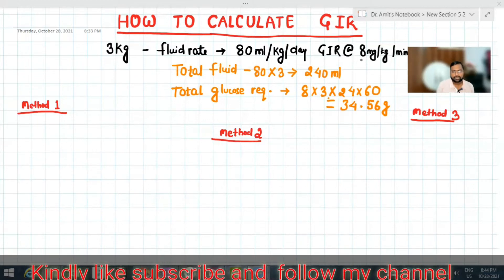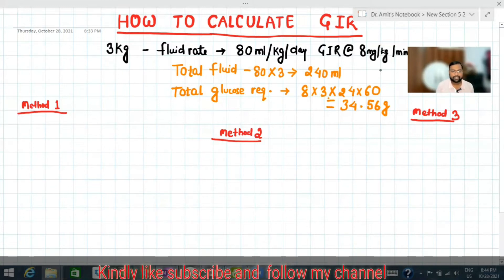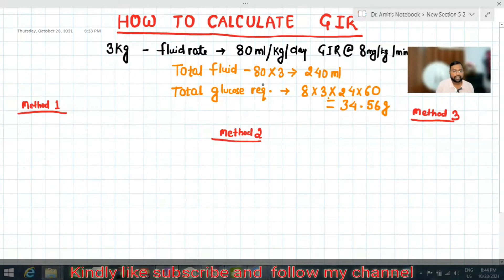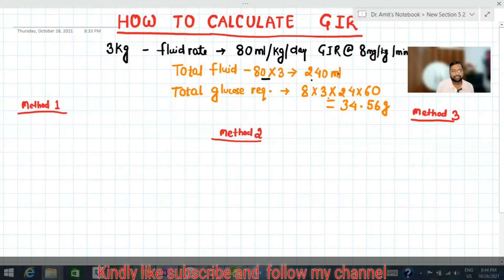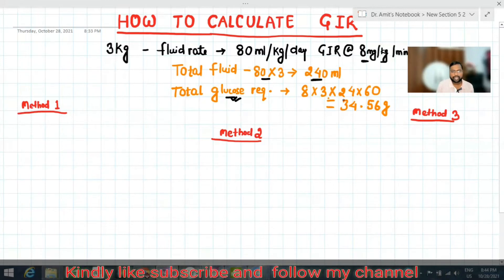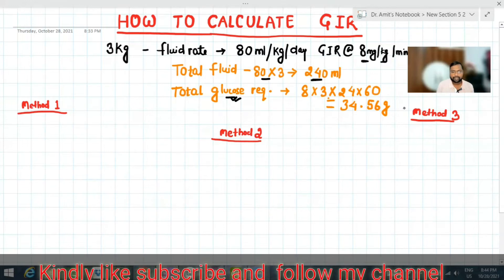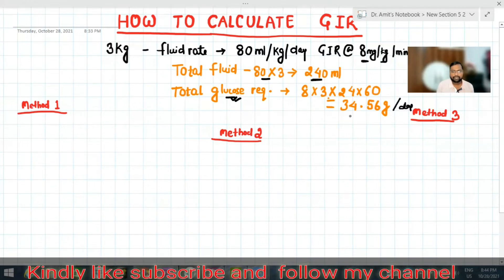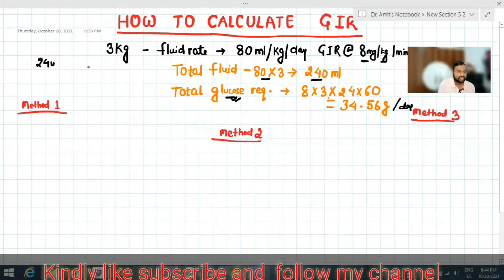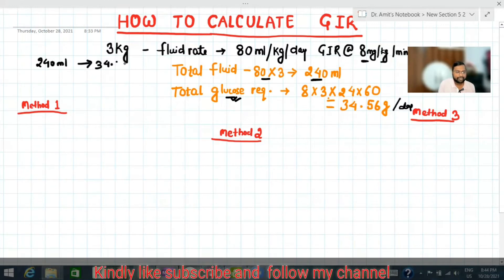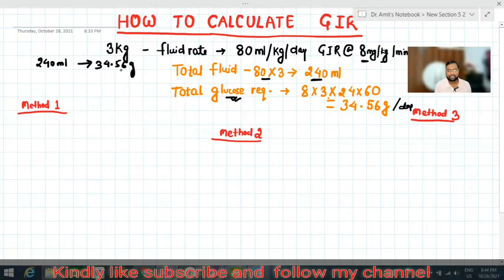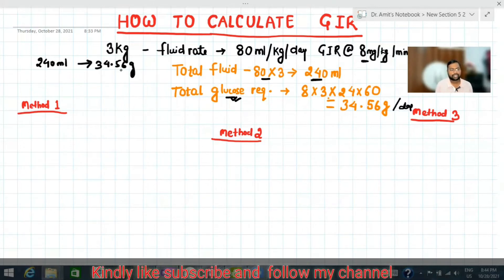So how will you make this, and which fluid will you take? We can calculate total fluid as 80 into 3, that is 240 ml total fluid for 24 hours. And total glucose required is 8 into 3, converted into per day. The total glucose requirement comes out to 34.56 grams. So in this 240 ml of fluid you have to provide 34.56 grams of glucose.